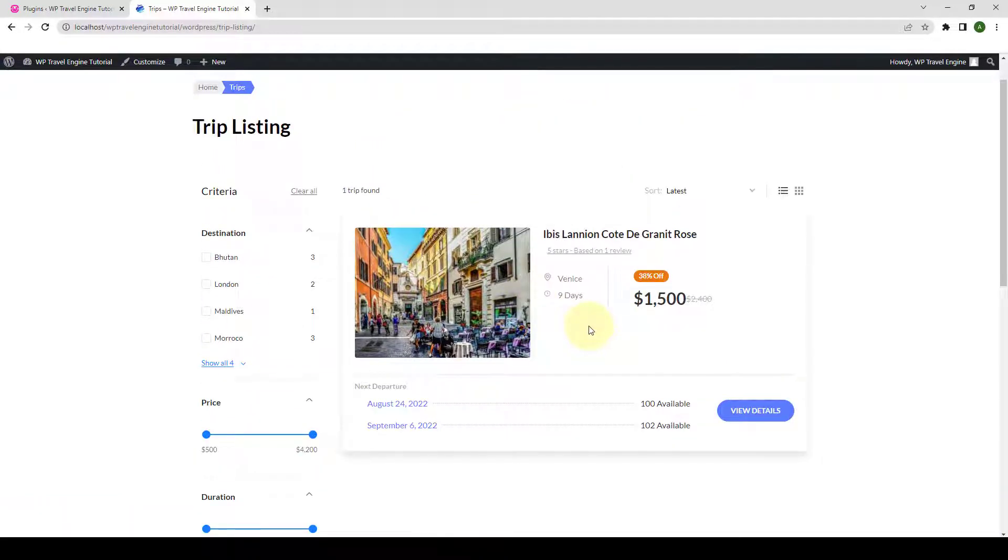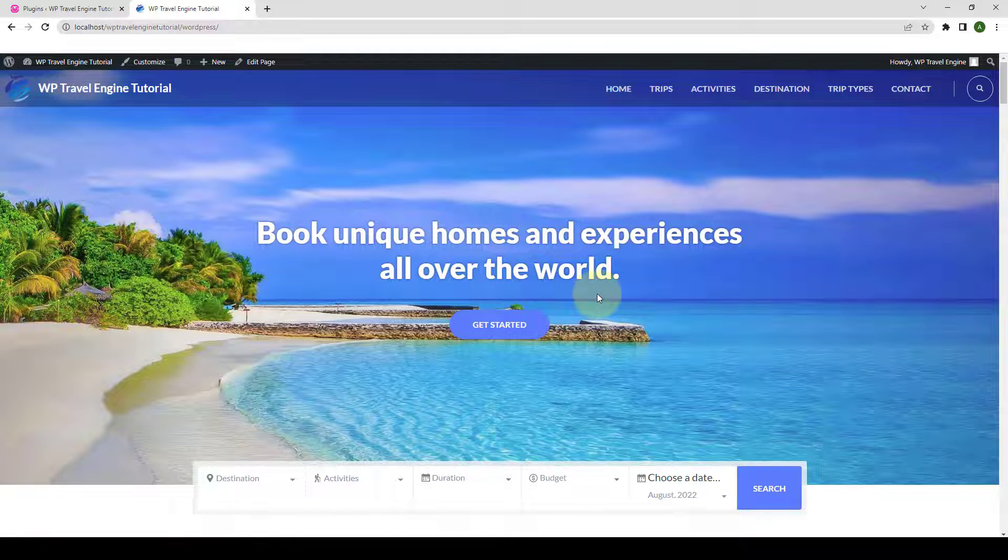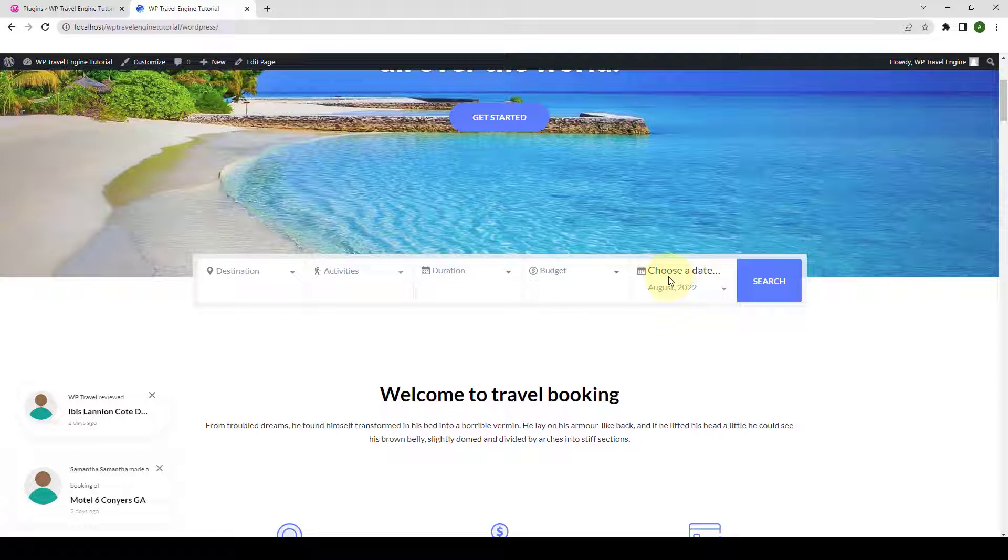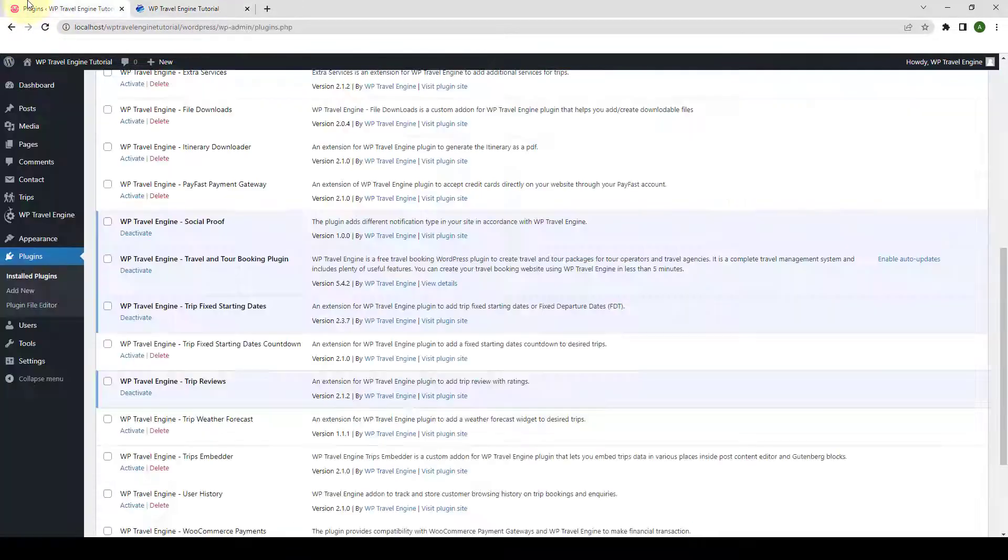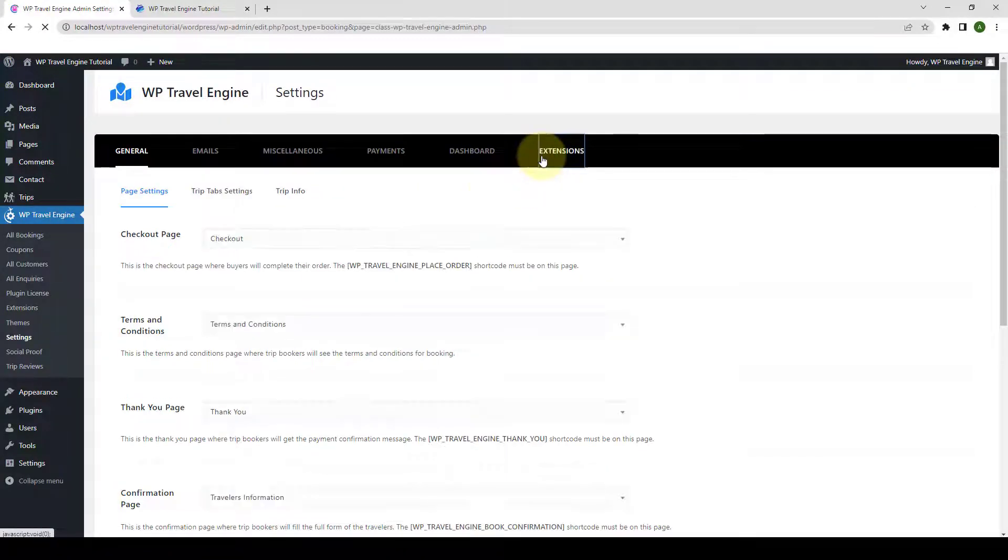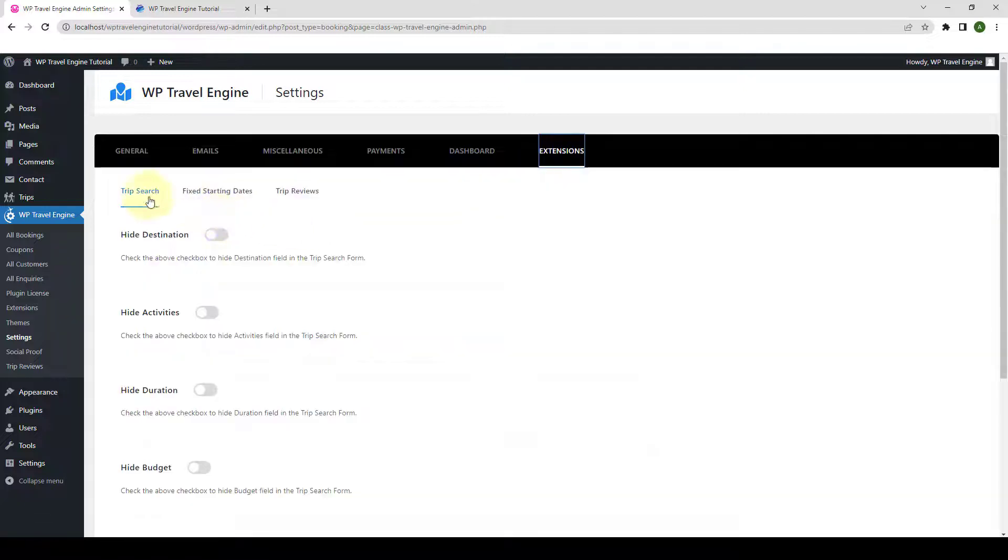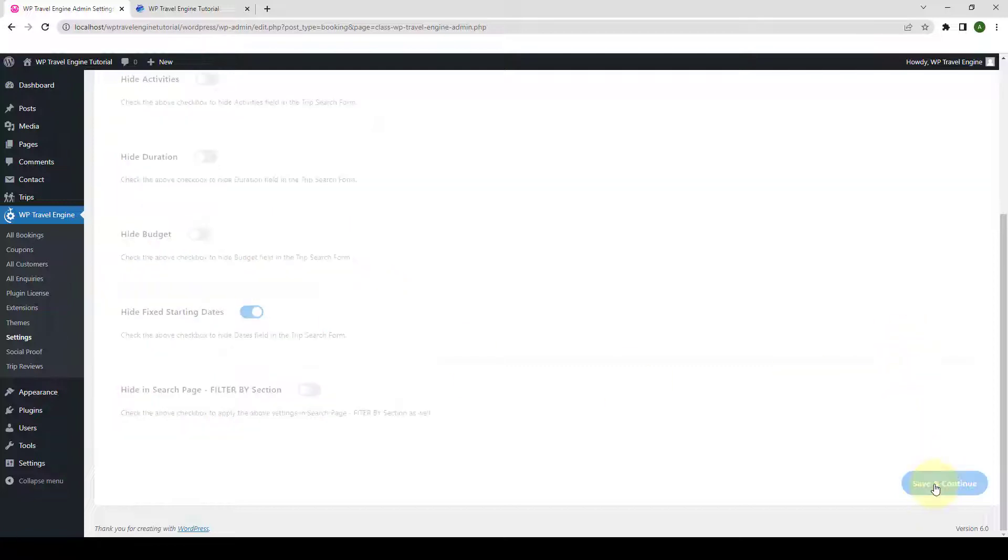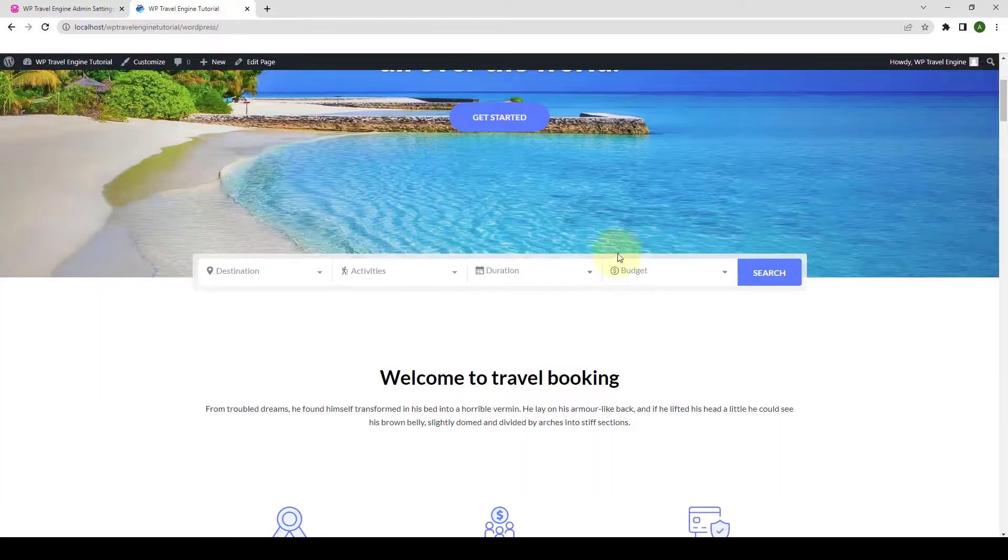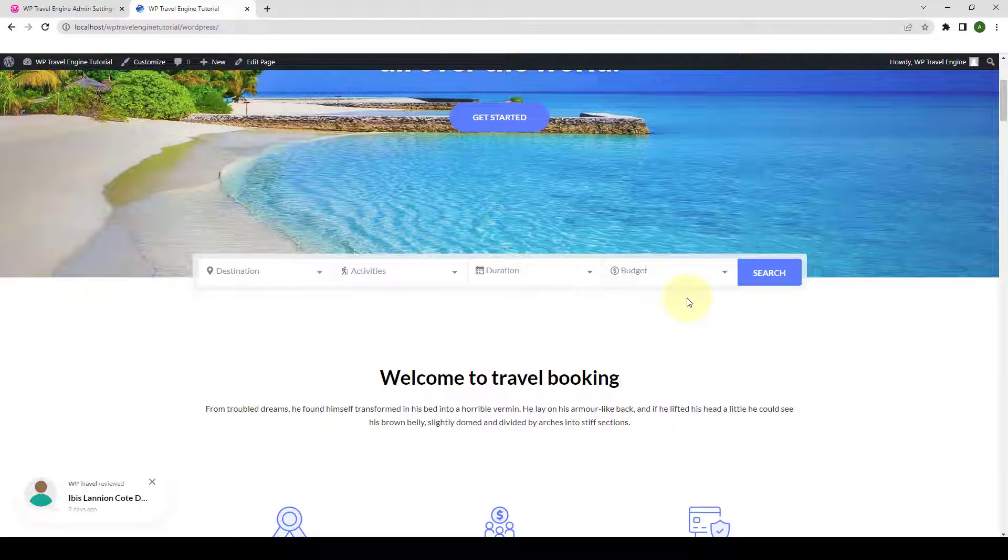Also, after installing and activating the Trip Fixed Starting Dates add-on, if you go to your home page, you will see the Fixed Starting Dates filter is shown in the Search section. If you wish to hide it, then you will have to go back to the dashboard, go to WP Travel Engine, go to Settings once again, go to Extensions. Then, from under Trip Search, you will find one more option that is to hide the Fixed Starting Dates. If you enable this option, click on Save and Continue. Go back and give your site a refresh. That section will not be shown anymore.